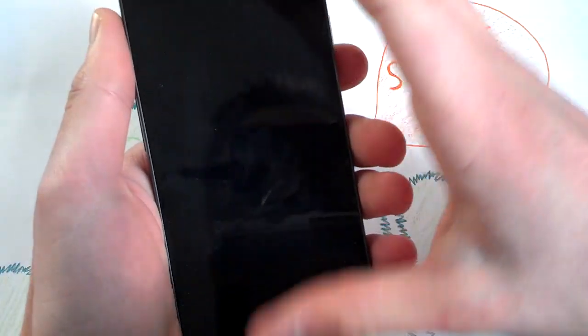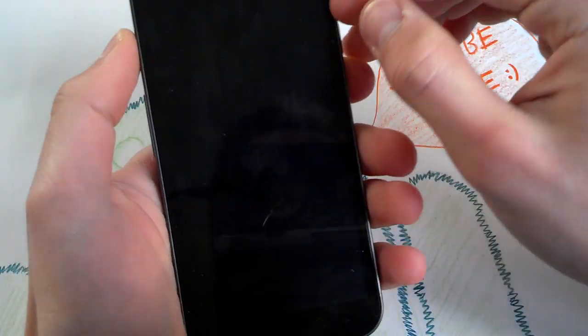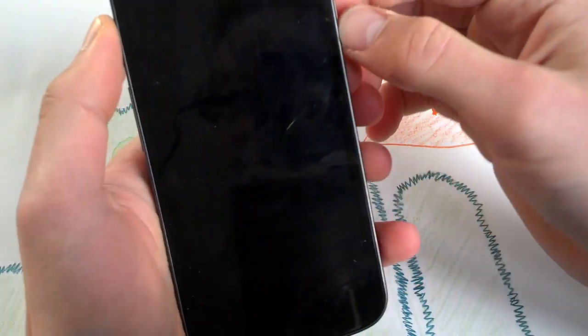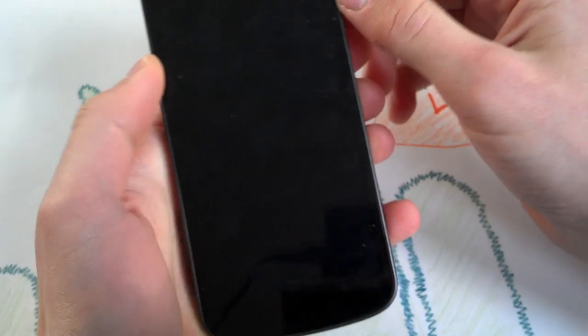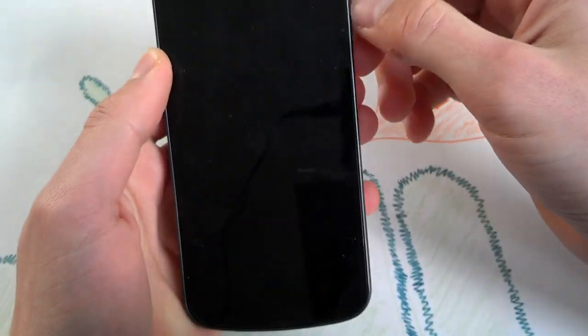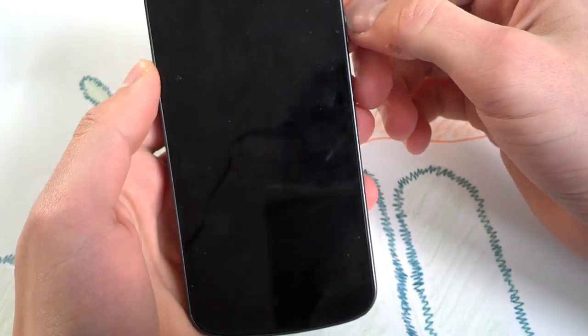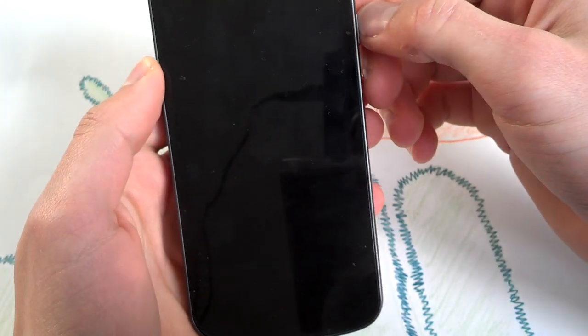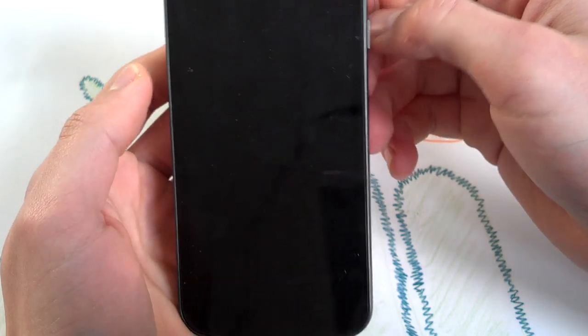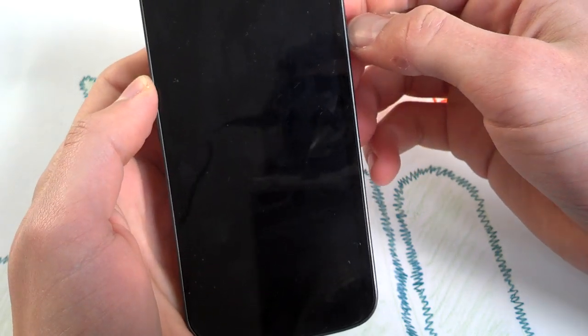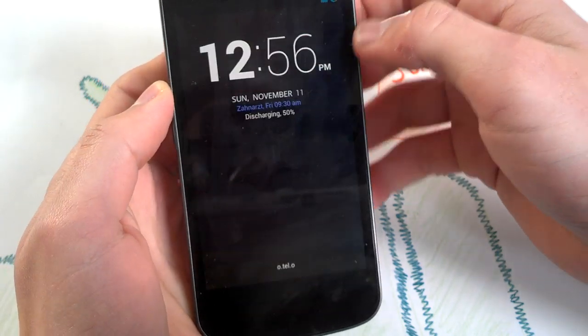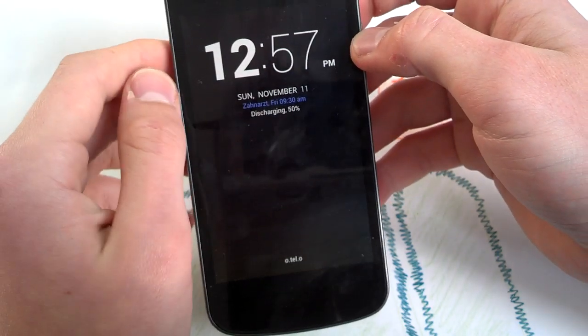This video is all about my quick overview of the AOKP ROM. This ROM is not officially built by the AOKP team.